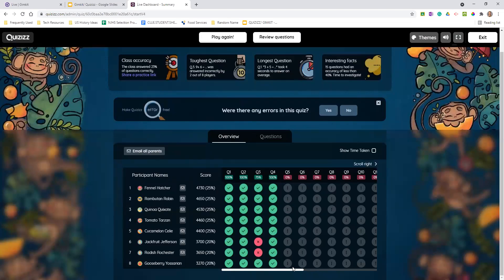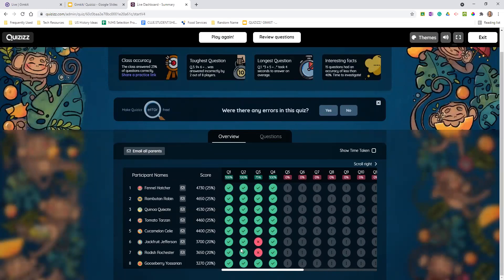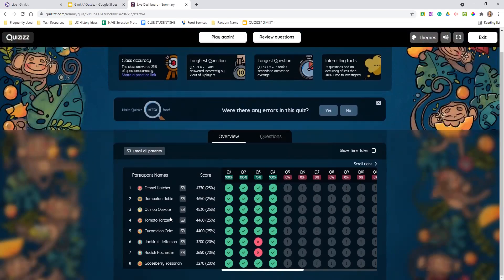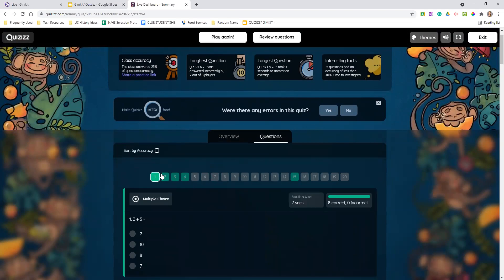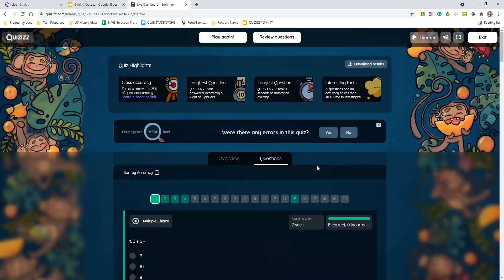In terms of data, it's really powerful to know what you need to work on and where kids are strong and weak. Your score of 25% is just because I ended the quiz early, but it gives you an overview of those students. Additionally, if you look at the questions, it'll tell you who has what accuracy as well as the average time taken on that question.